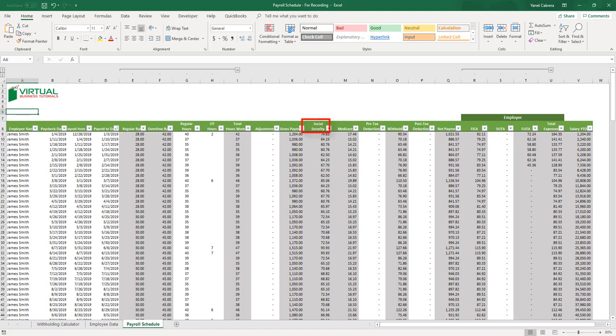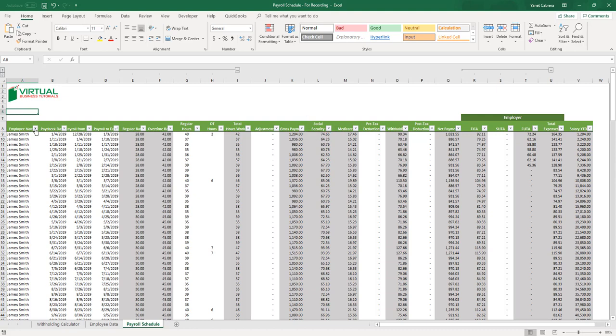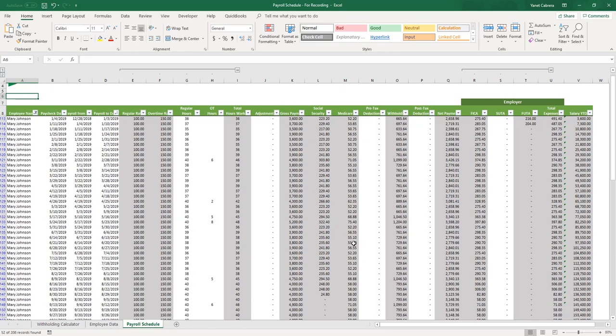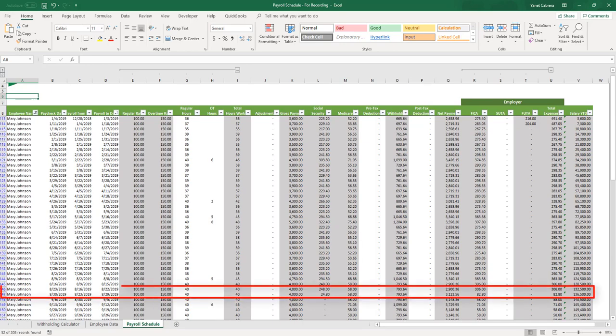Now we get to the Social Security column — let's take Mary Johnson as our example. As you can see, when gross earnings reach $132,900, which is the limit for 2019, Social Security stops calculating. The amount shown here is only the portion of Social Security from $132,500 to $132,900, which is $400. And if we multiply it by 6.2%, it will equal $24.80.